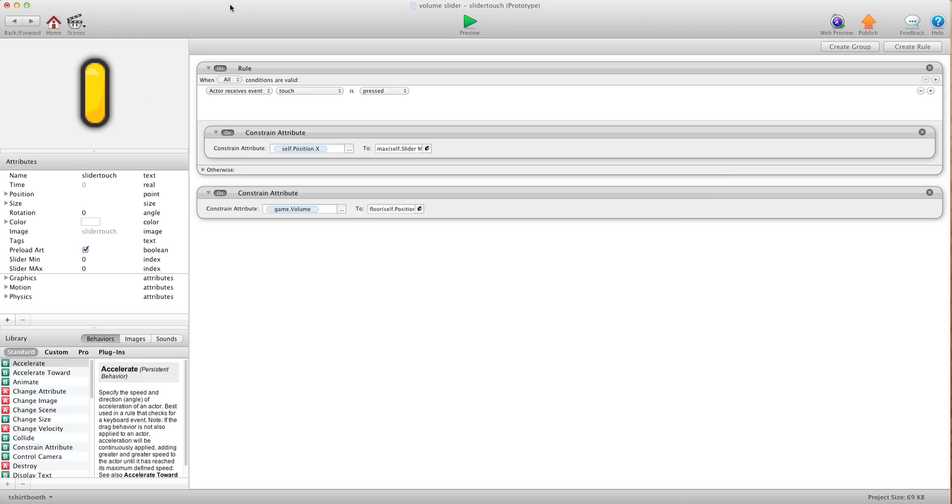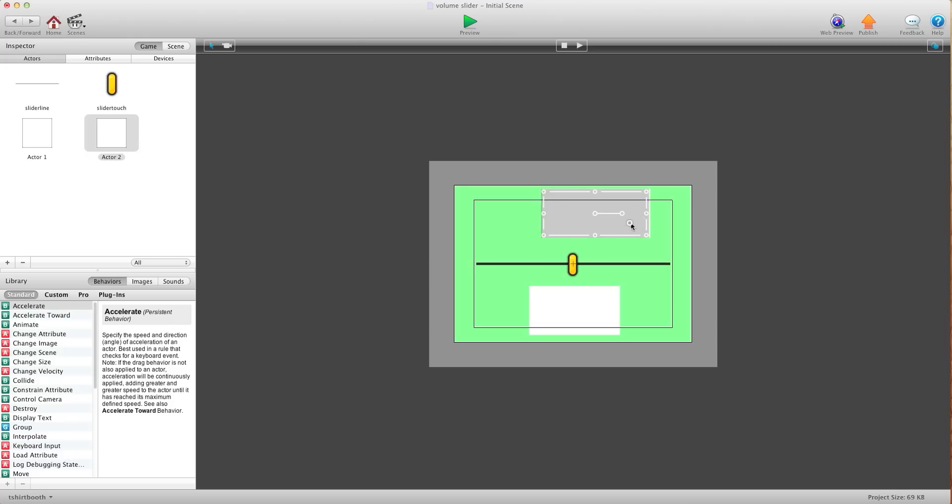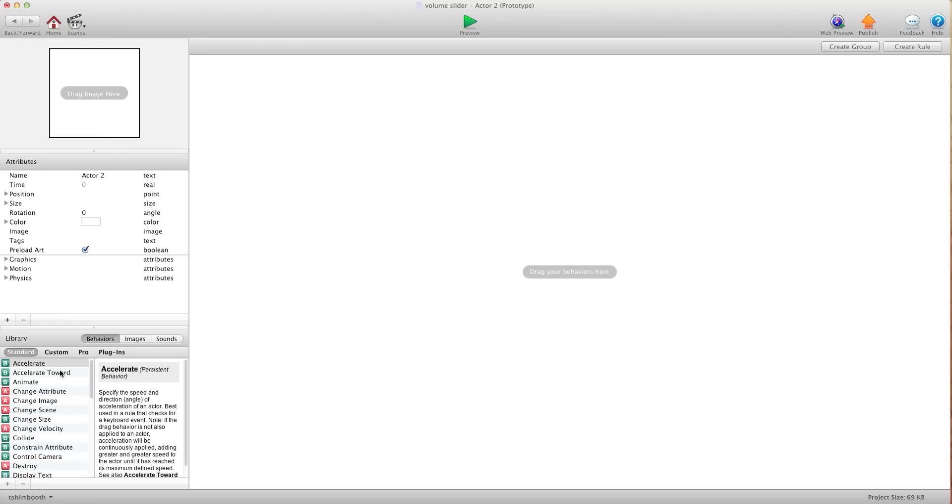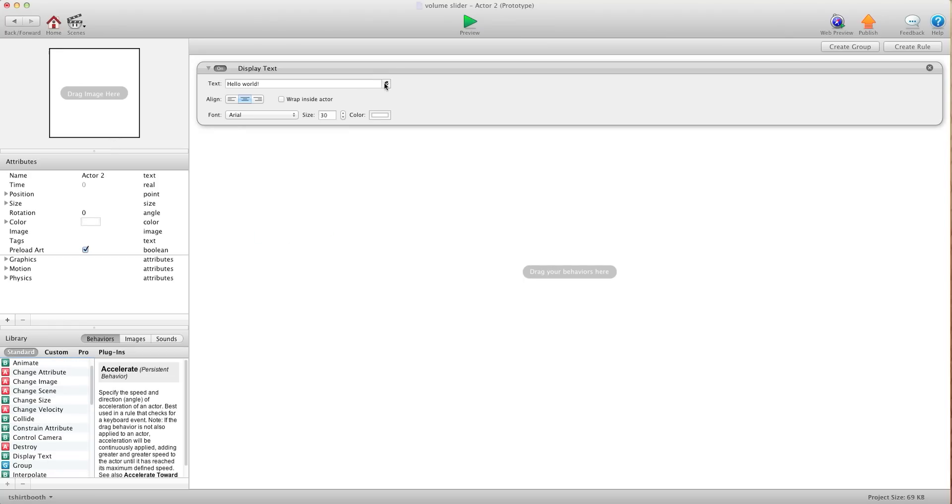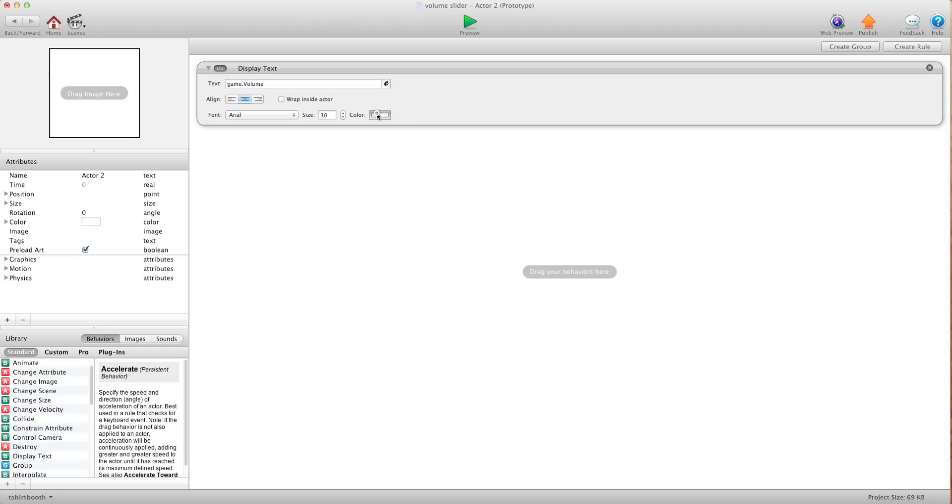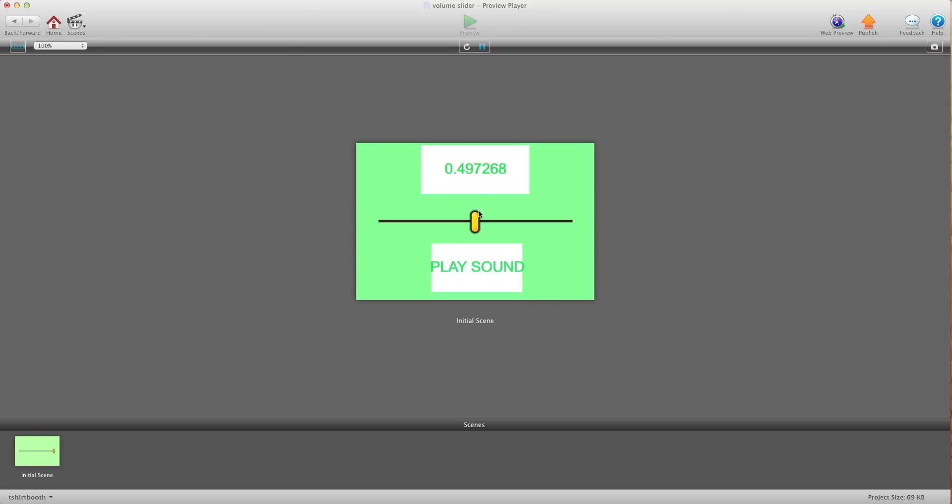So now you won't be able to see it. So what we're going to do is we're going to create a text attribute here. I'm going to put it up here. We're going to tell this to display the volume attribute. I'll just change the color here. Now I'll hit preview. Now you'll see as I slide it from one side to the other it goes from zero to one.